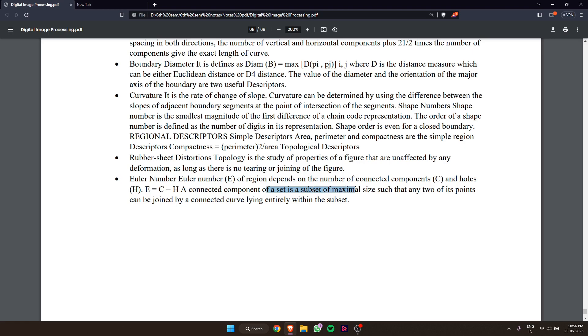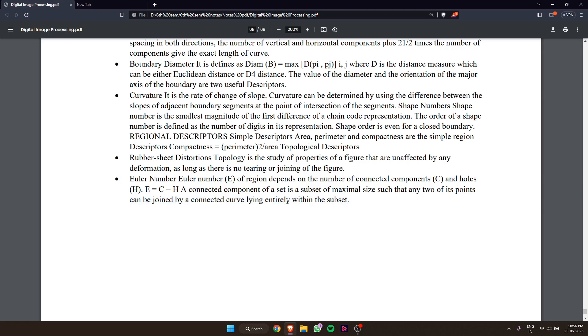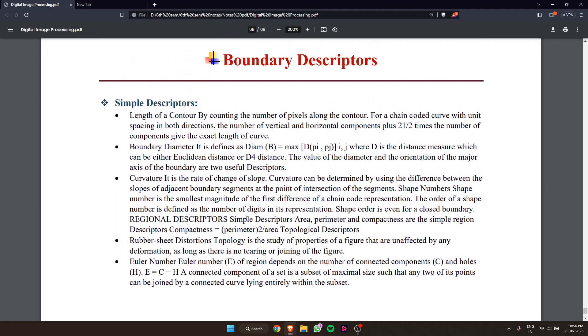A connected component of a set is a subset of maximal size such that any two of its points can be joined by a connected curve lying entirely within the subset. Thank you so much for watching this video.